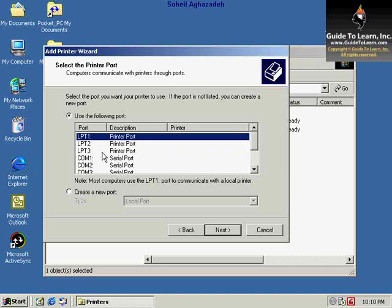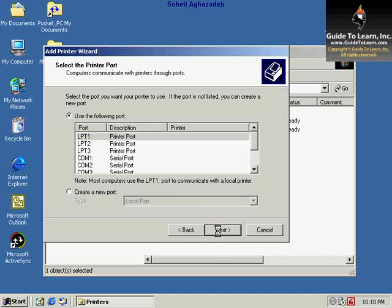Please note that LPT1, in this example, is the most commonly used port for most printers. So I just choose that as the default and click Next to continue. You can always click Back at any time to return to the previous window and change some of the values.